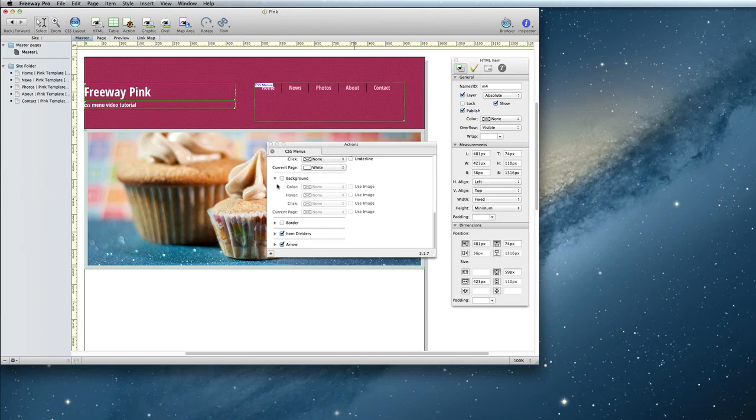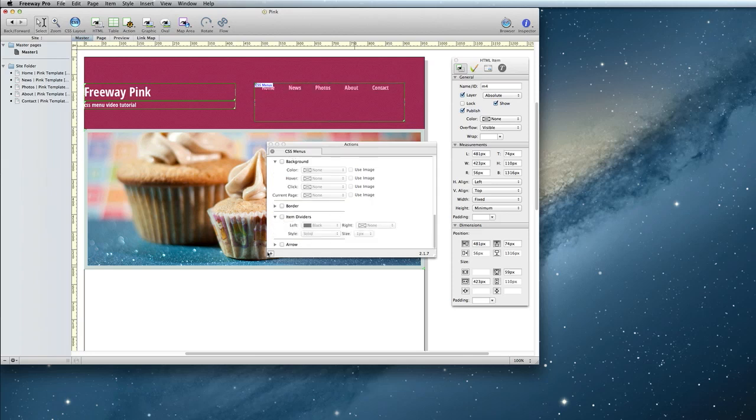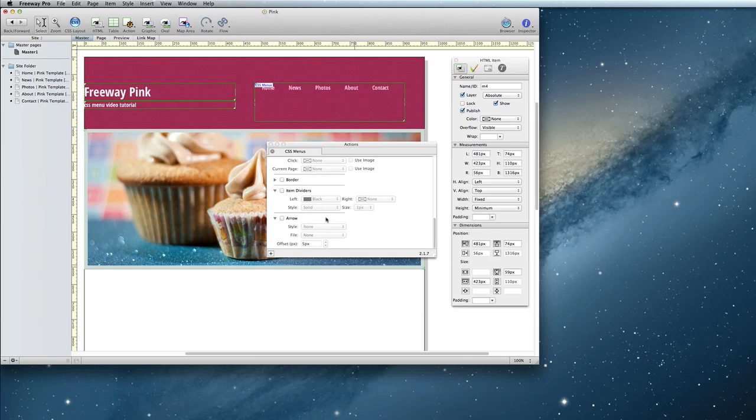That remaining line is the item divider. I'm also going to turn those off, as well as arrow. But if you expand those sections, you will see that you have other options for those as well.